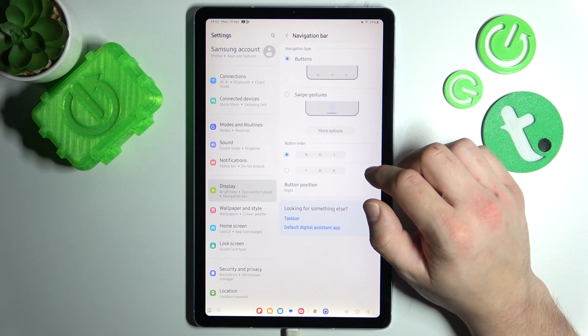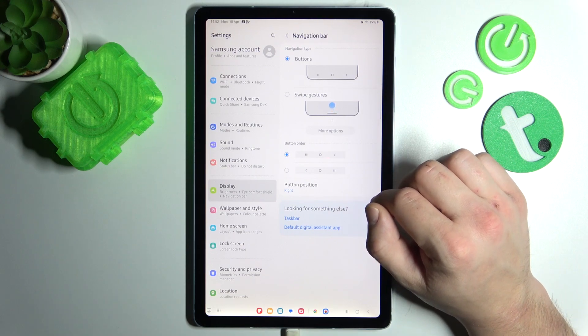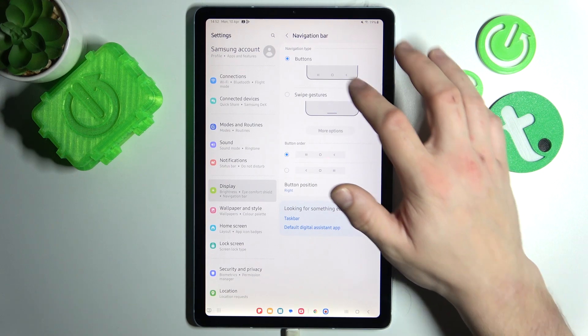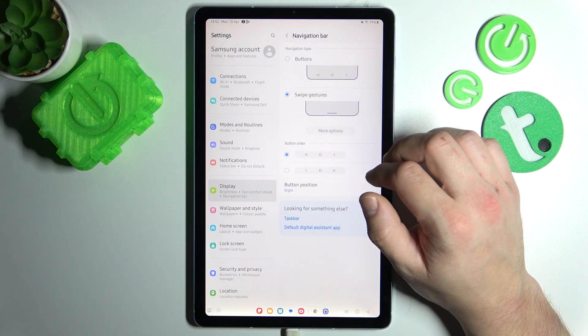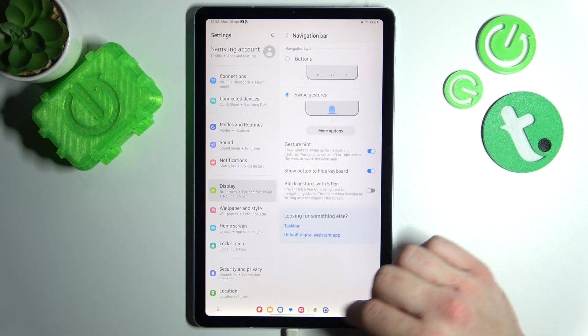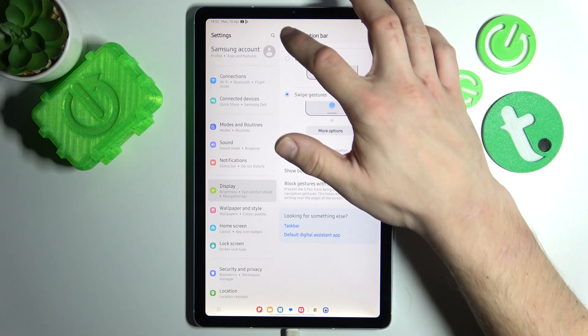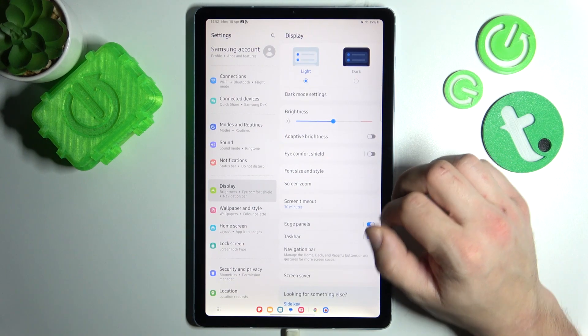Then, you can change navigation bar type between buttons and swipe gestures. Of course, you can also reorganize the navigation bar.